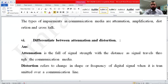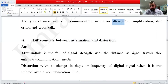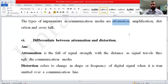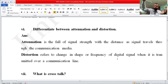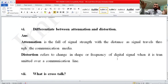Next question: differentiate between attenuation and distortion. Attenuation is the fall of signal strength with distance as signals travel through the communication medium. For example, if you are communicating between countries like the USA and Pakistan, there is a very long distance, and your signal strength can fall — this is called attenuation.